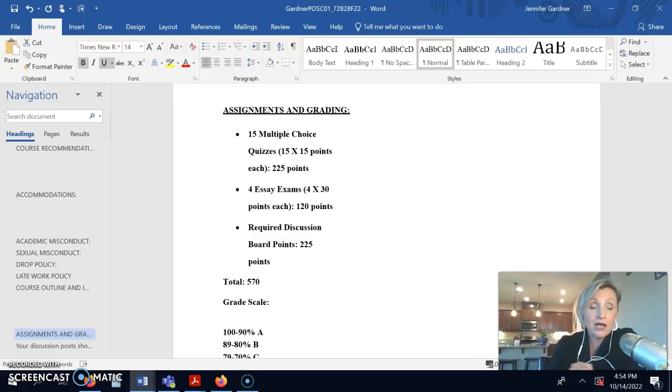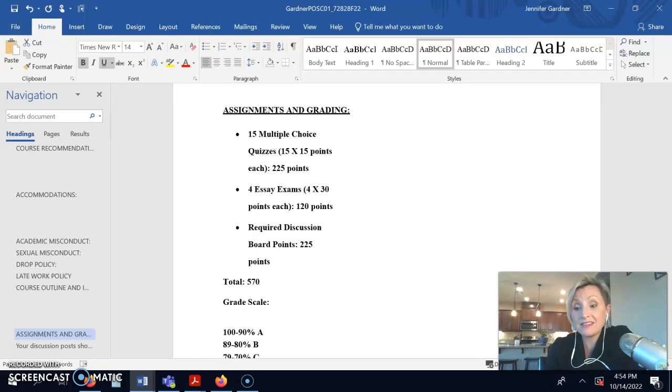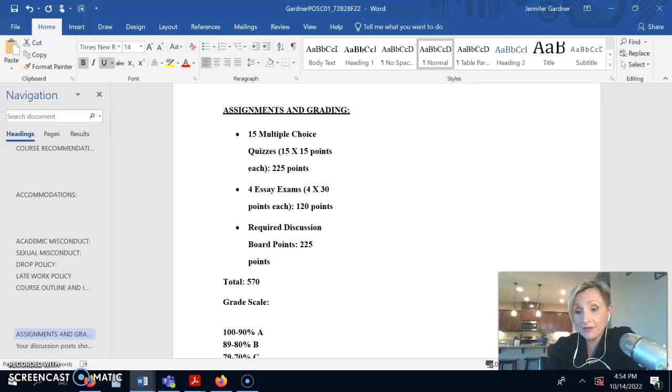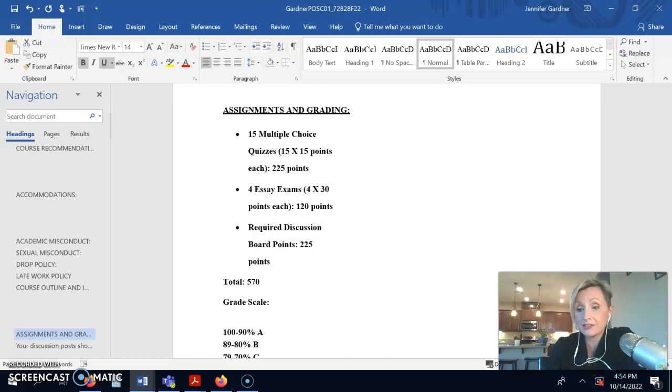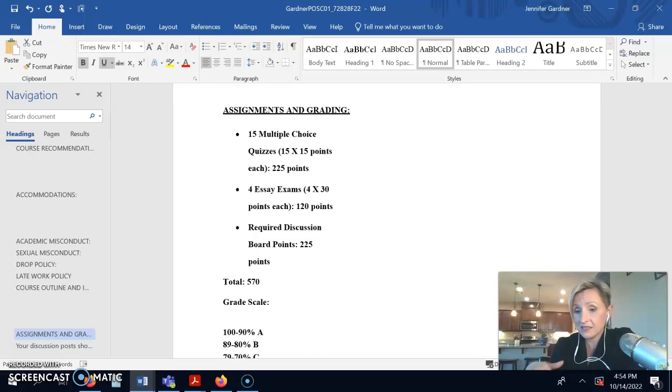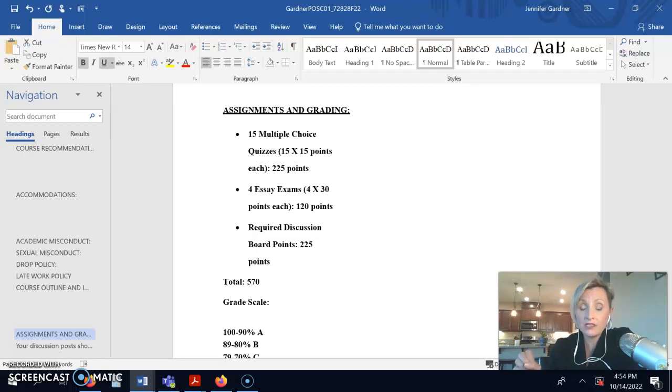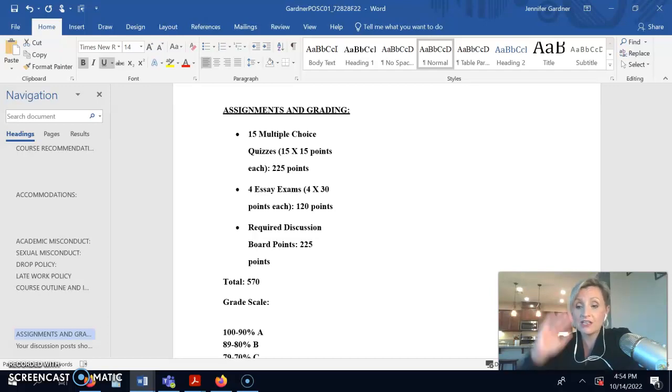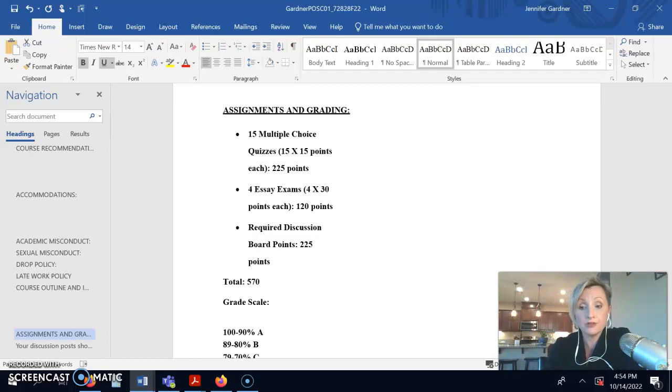One last actual point. If you don't skip any discussions at all, what happens is at the end of the term, I mark the last two discussions as excused. That means skipped.